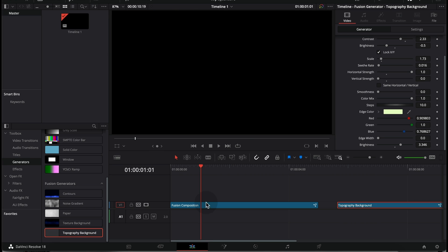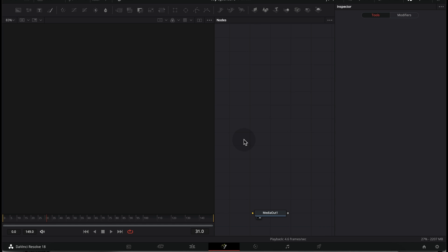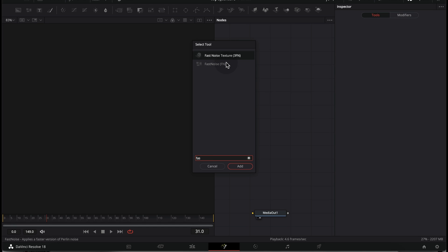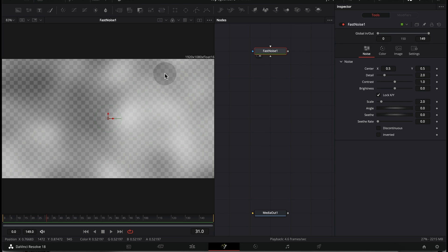Now I'm going to show you how you can create this inside Fusion. Here I have a blank Fusion composition, so let's go to the Fusion page and start creating our animation. The first node we need is the Fast Noise — search for Fast Noise, click on add, and this is how it's going to look.